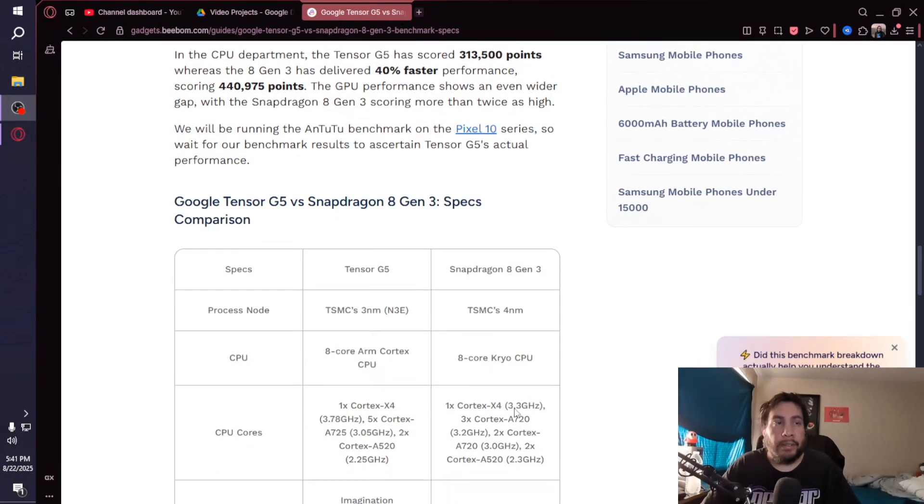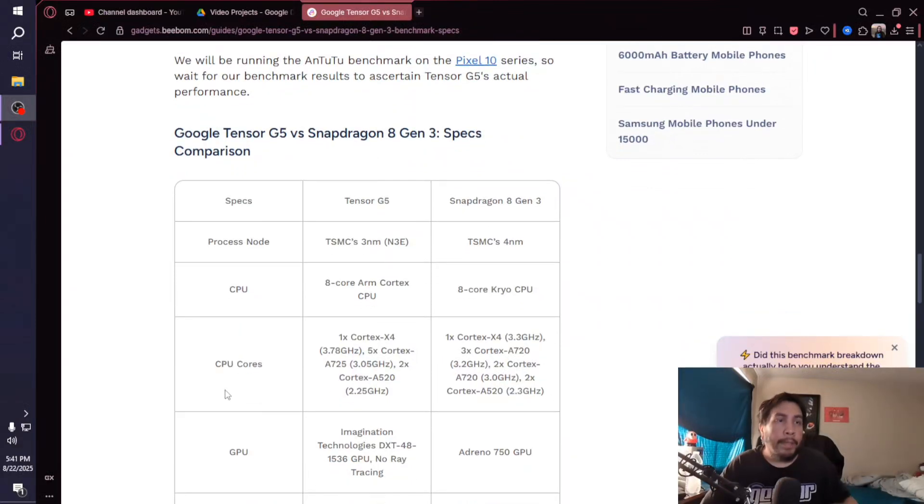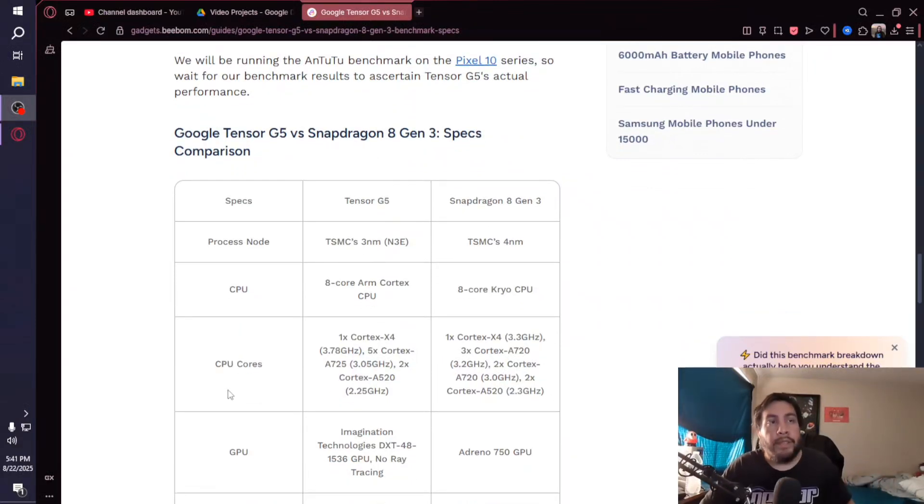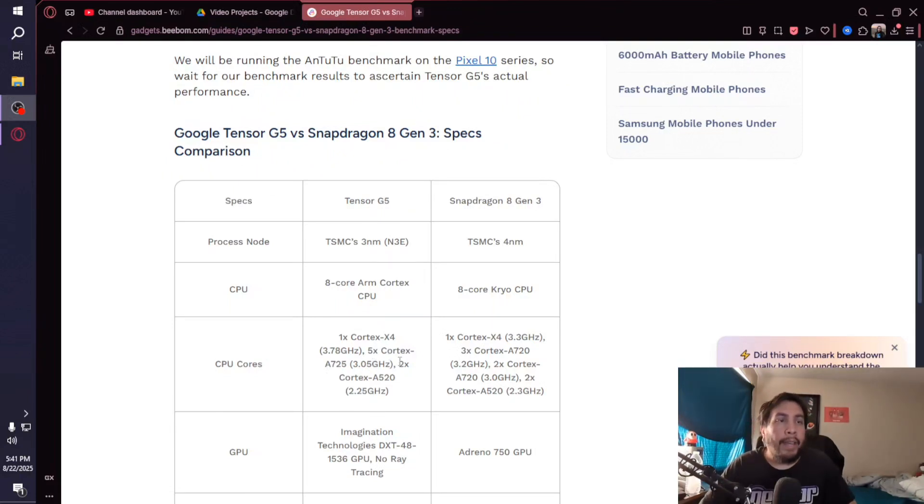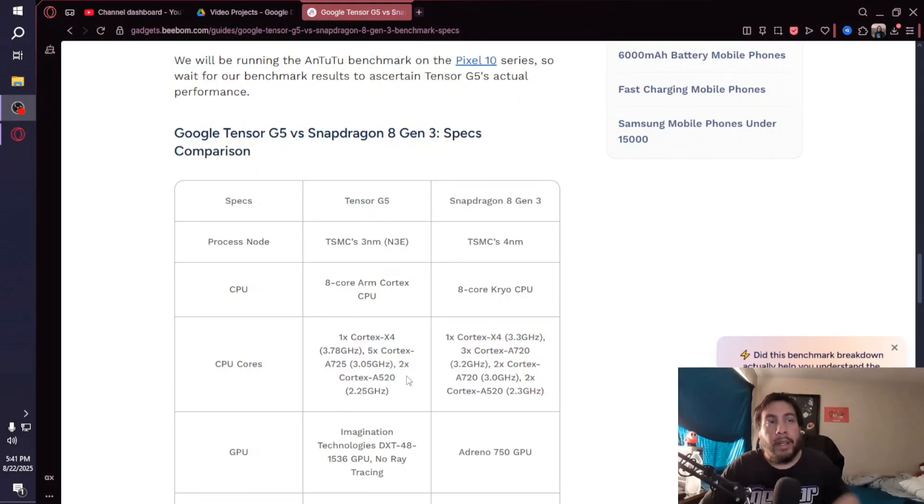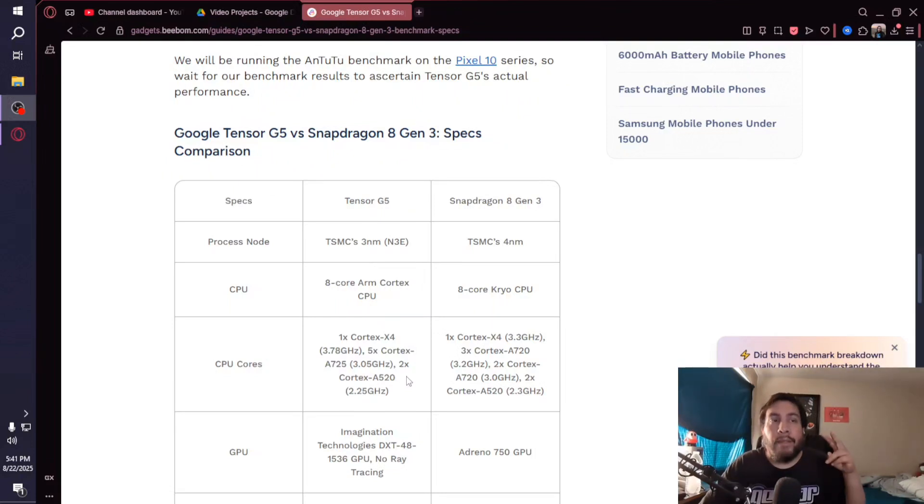Here are the CPU cores. Starting with the G5, we got one Cortex-X4 at 3.78 gigahertz, five Cortex-A725s at 3.05 gigahertz, and two Cortex-A520s clocked at 2.25 gigahertz.